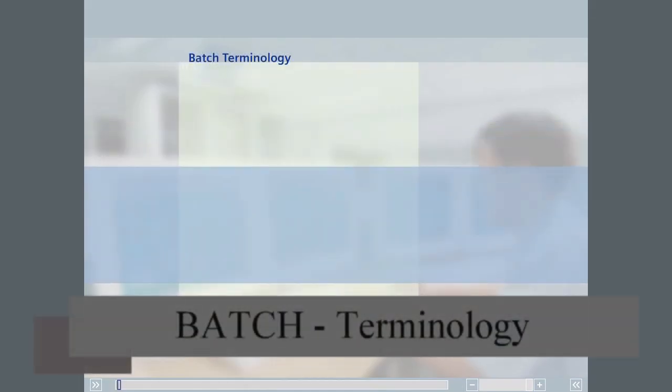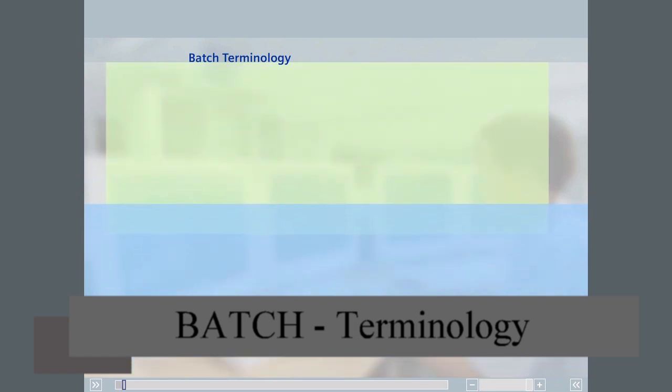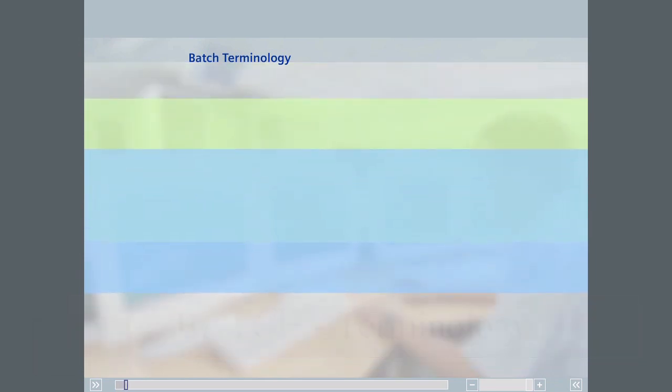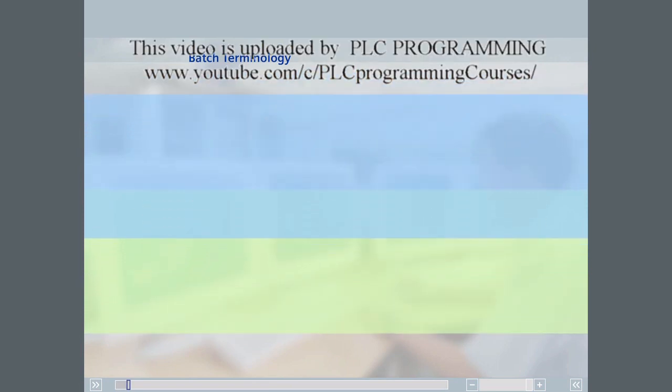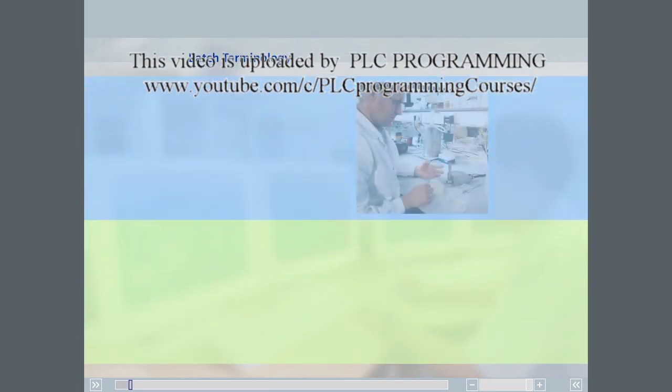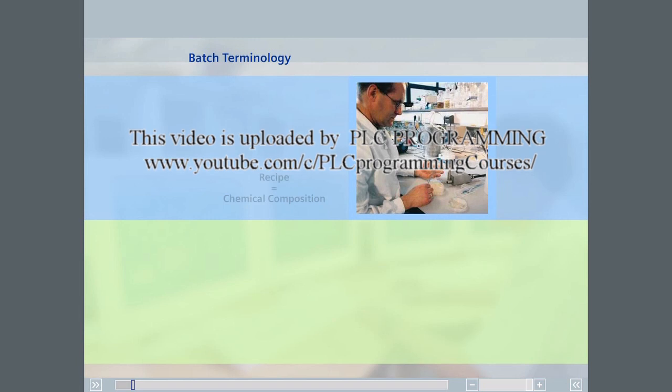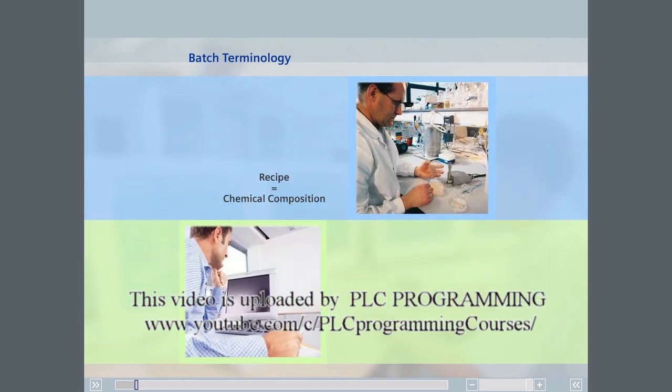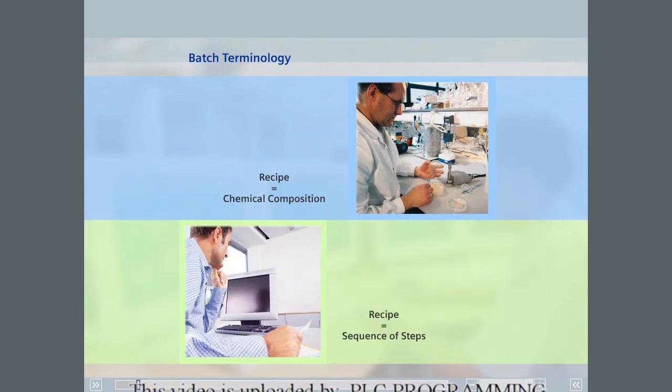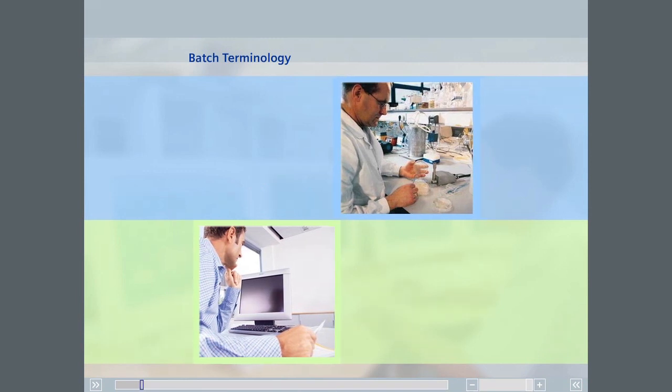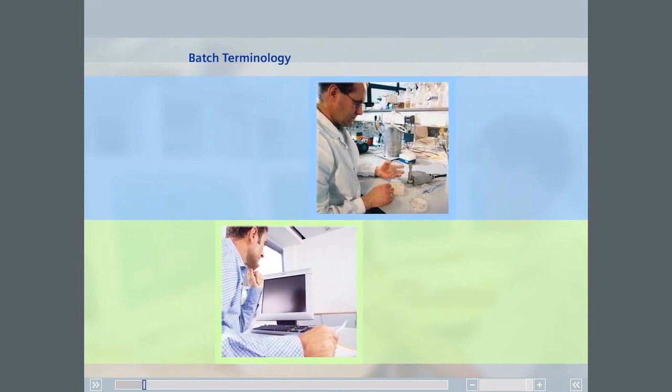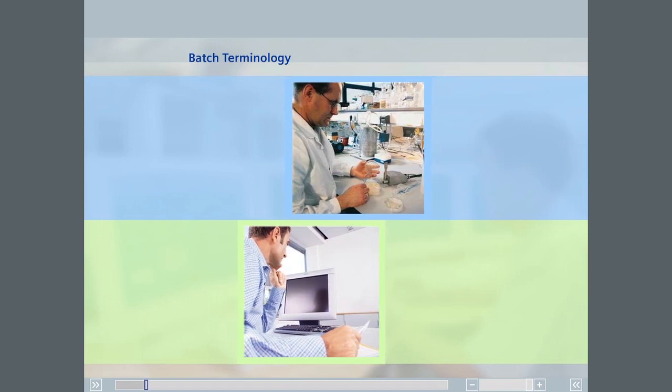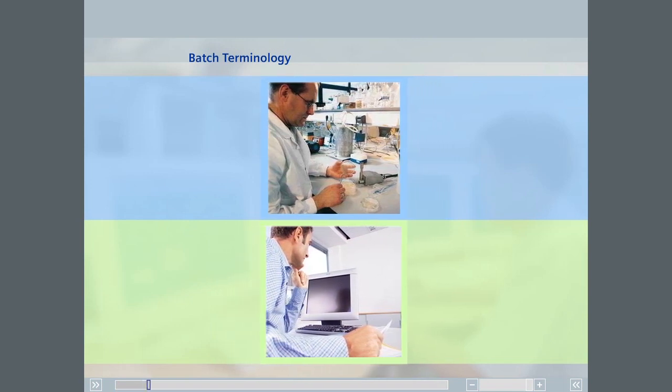The advantage of working with normal colloquial terminology is that no new terms need to be learned and understood. However, the danger is that some terms may mean different things to different people. A chemist might understand a recipe to be the chemical composition, whereas the system engineer considers it to be a sequence of steps. Within a process engineering environment, it is therefore important that everybody speaks the same language and uses the same terminology.